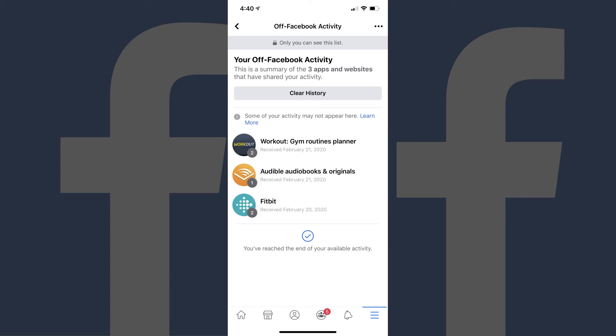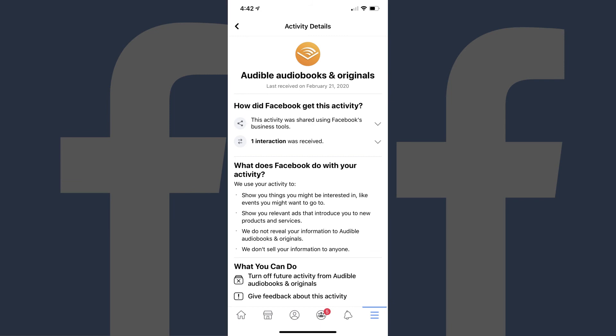Tap any of the apps or websites in this list to see more information about how Facebook got data from that website or app, and what Facebook does with the data it receives. Additionally, you can choose to prevent this website or app from sharing your information with Facebook going forward by tapping Turn Off Future Activity From at the bottom. Let me know what your favorite social media platform is in the comments below. If you liked what you saw here, click the video link on the right side of the screen to check out another video, or click the logo on the left side of the screen to subscribe to this channel to see more great videos like this one.